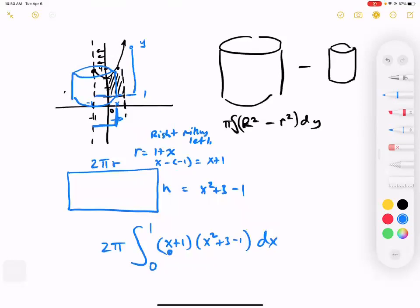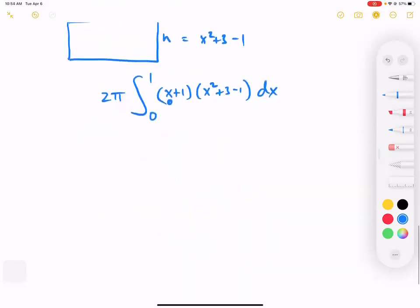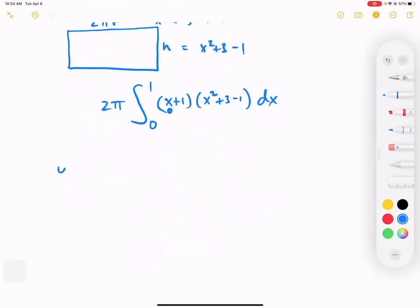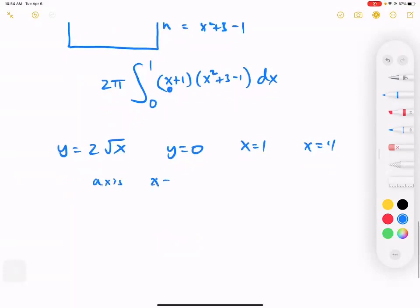The cylinder method helps us so much when switching our axes. We don't have to worry about holes like in washers and discs anymore — we just account for where the radius starts and stops. Let's do one more: y equals 2 times the square root of x, y equals 0, x equals 1, x equals 4, and the axis is x equals 5.